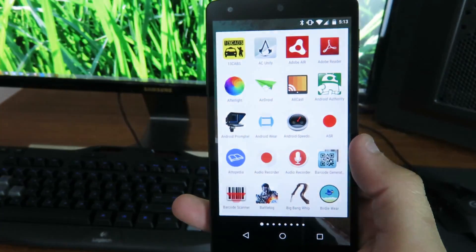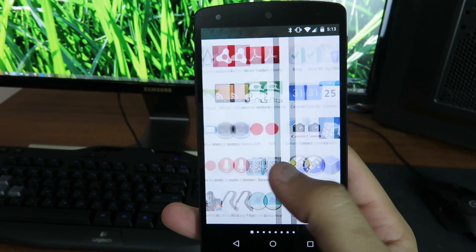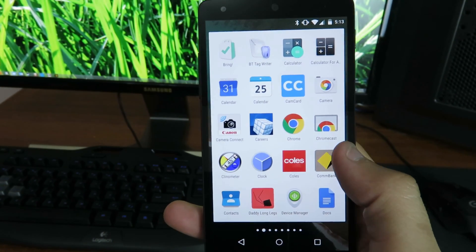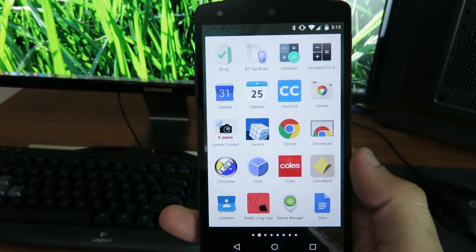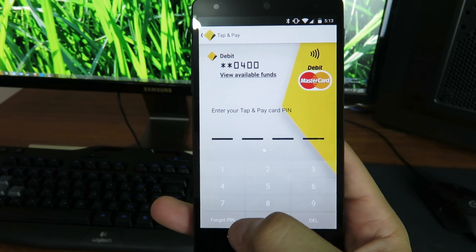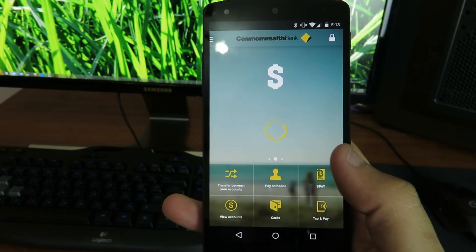So you just go to your app drawer, find Commonwealth Bank. If you haven't already got it you can get it from Play Store. You can see mine is already in tap and pay mode. I'll just go back.